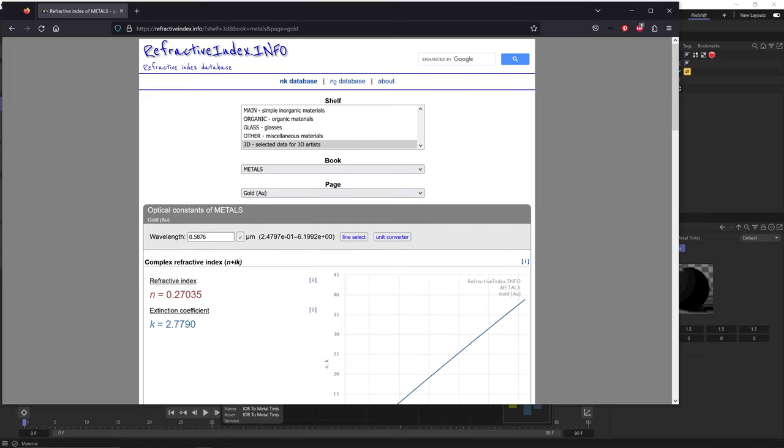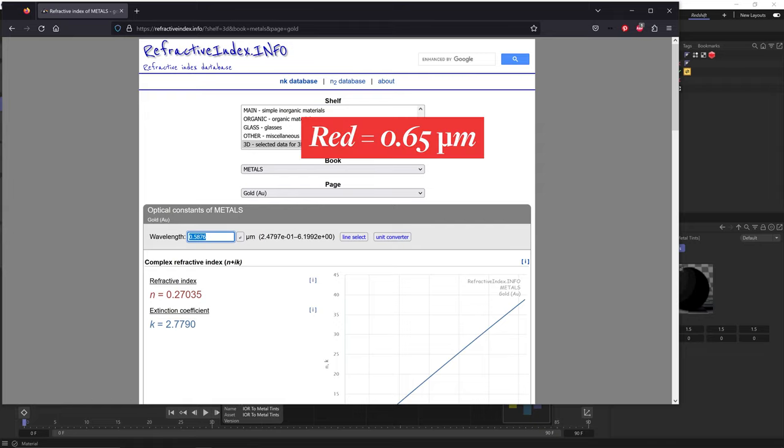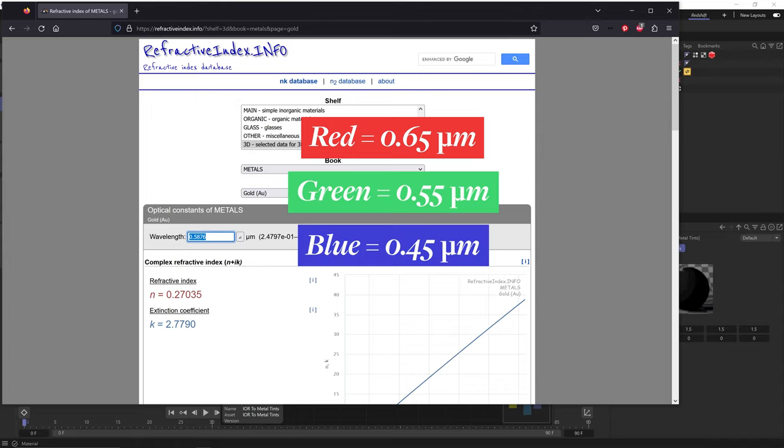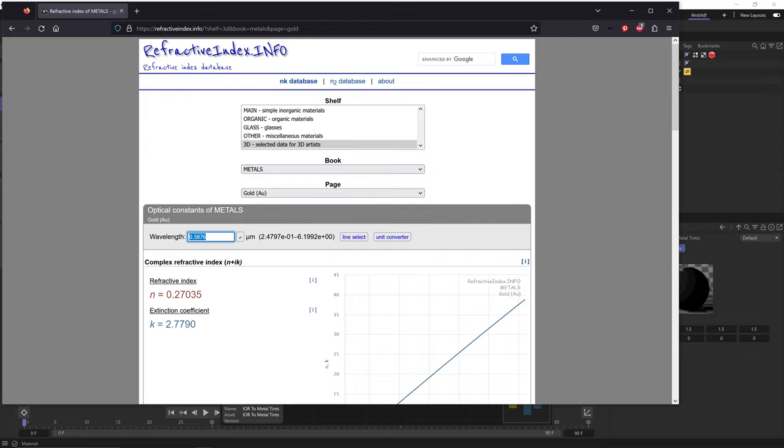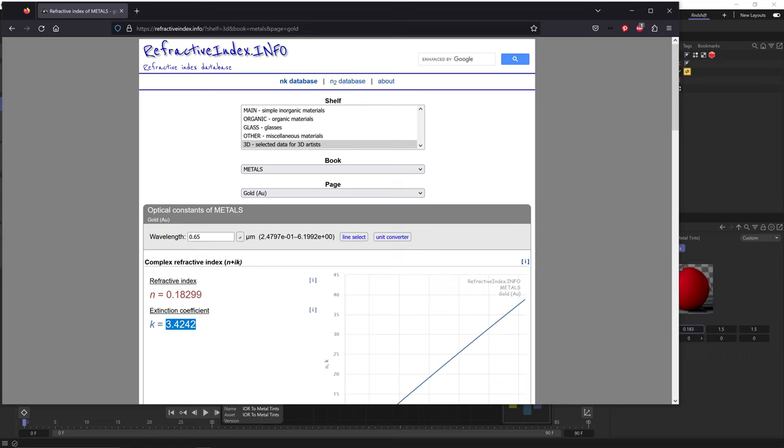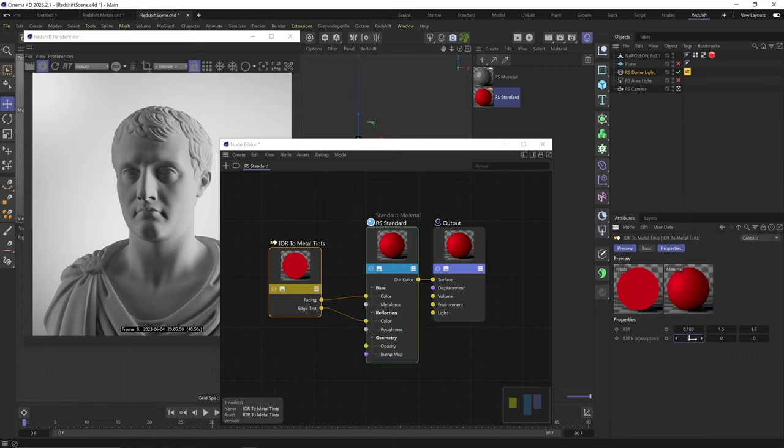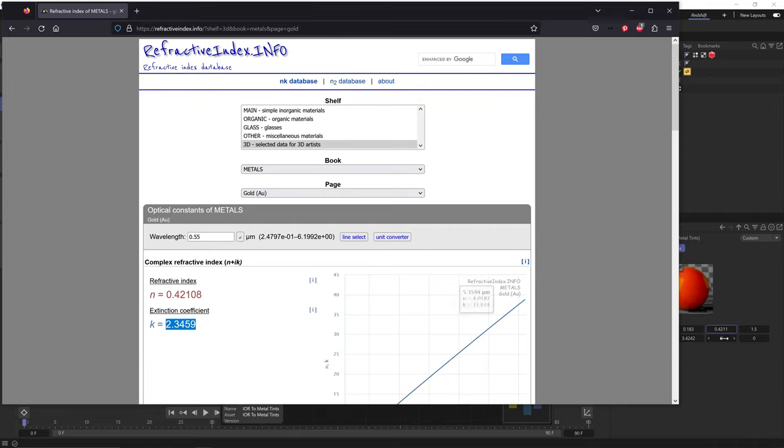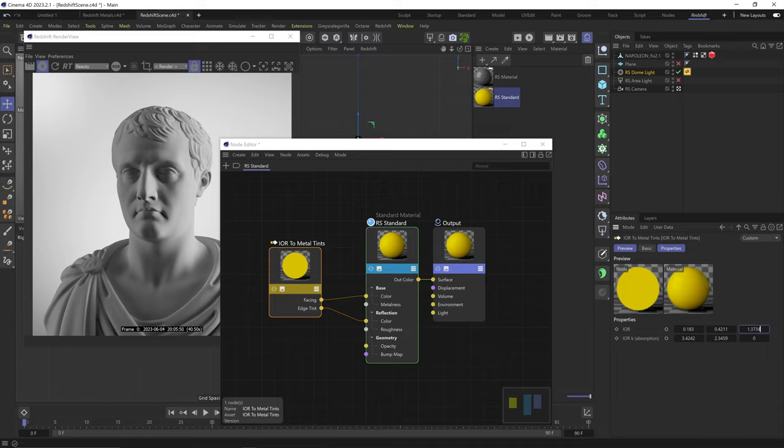So let's say we select gold. Now we need to input the wavelength for each of the RGB channels. There's nothing about it in the Redshift manual as far as I know, but the Octane manual does tell us. And it works the same way as it does in Redshift. So the red channel's wavelength is 0.65 micrometers, green is 0.55 and blue is 0.45. Let's start with the red channel. I'll type in 0.65 and I'll get the refractive index and the extinction coefficient value for this wavelength. I'll copy the N value and paste it into this first top part of the red channel. Then copy the K value and paste it into the bottom part of the red channel. Easy. Now I'll just need to type the 0.55 wavelength and copy these values into the green channel IOR and then type 0.45 and copy these values into the blue channel IOR.